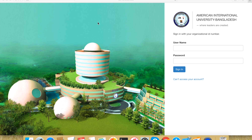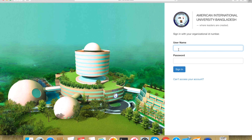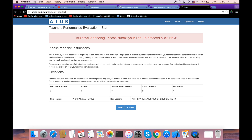Next, let's begin. We are going through the TPE form step by step. Now you can check the subject evaluation in this place.